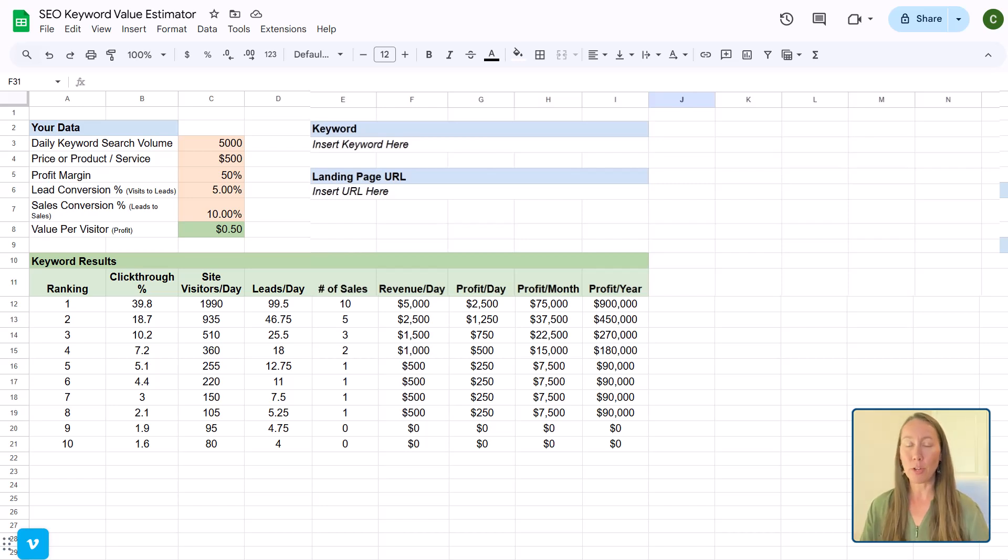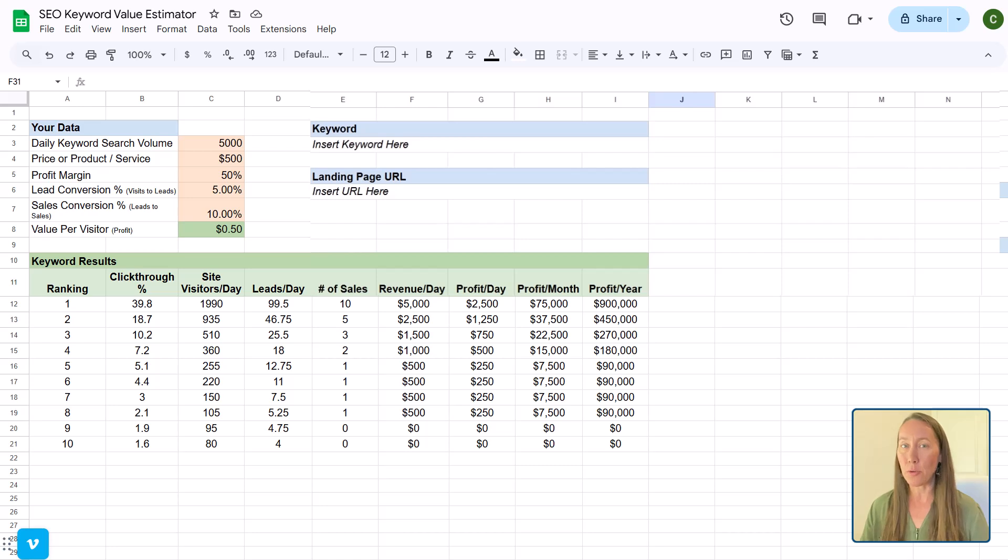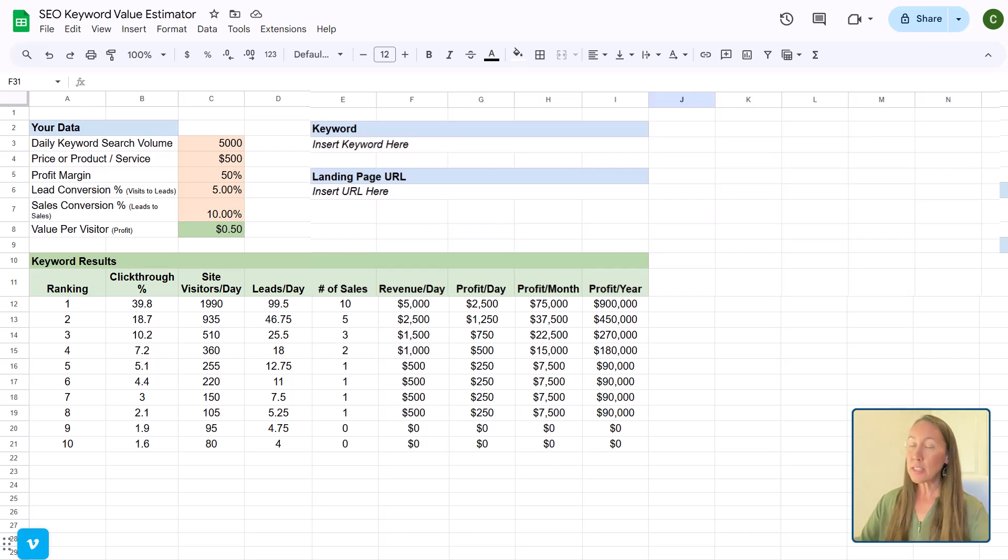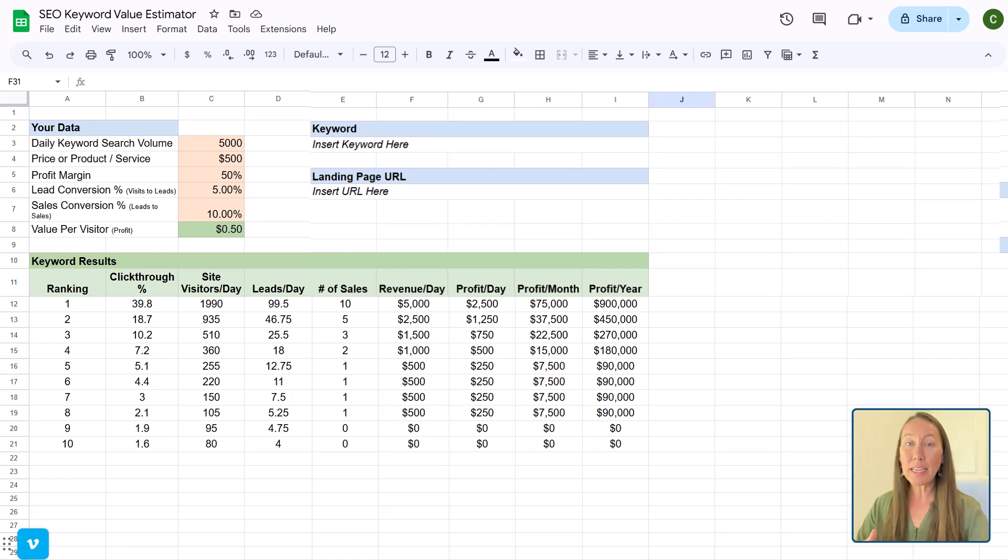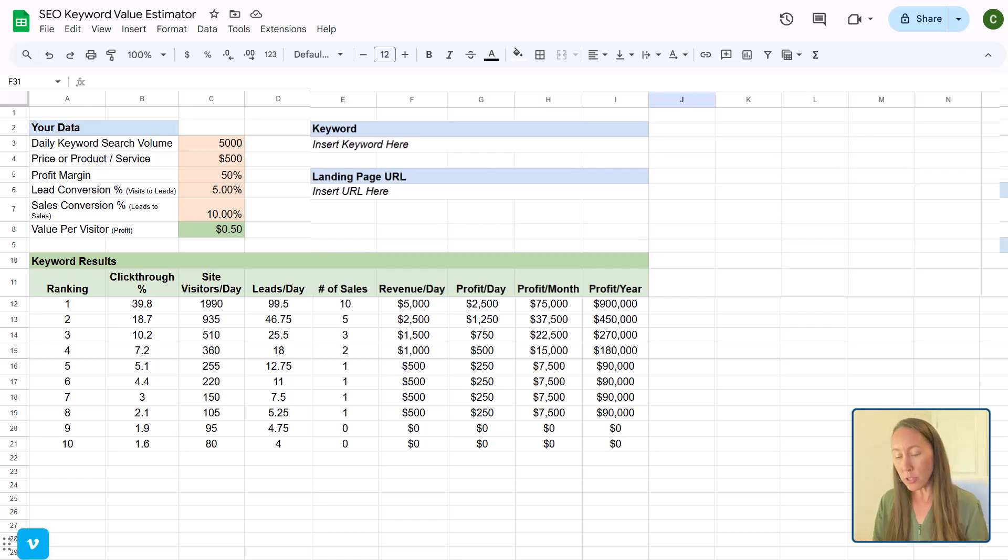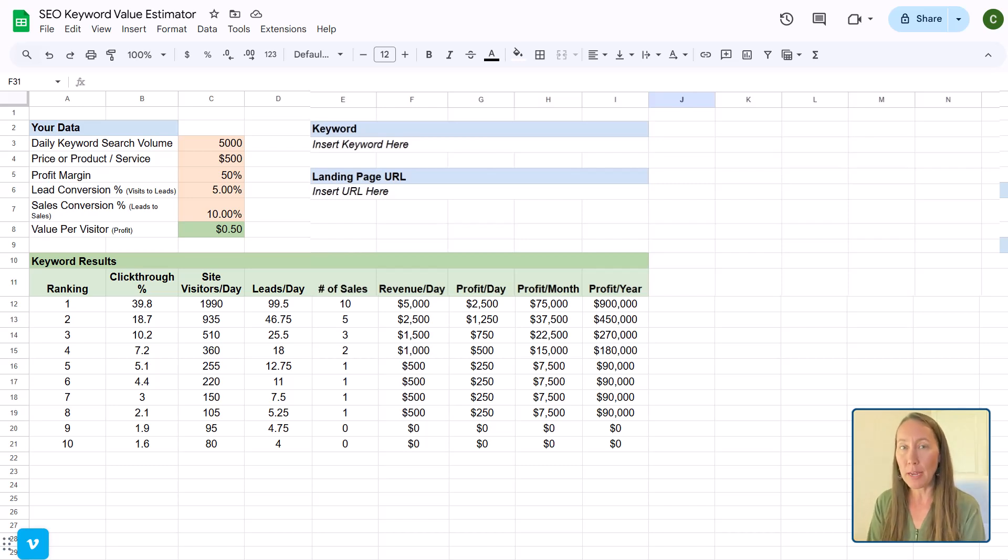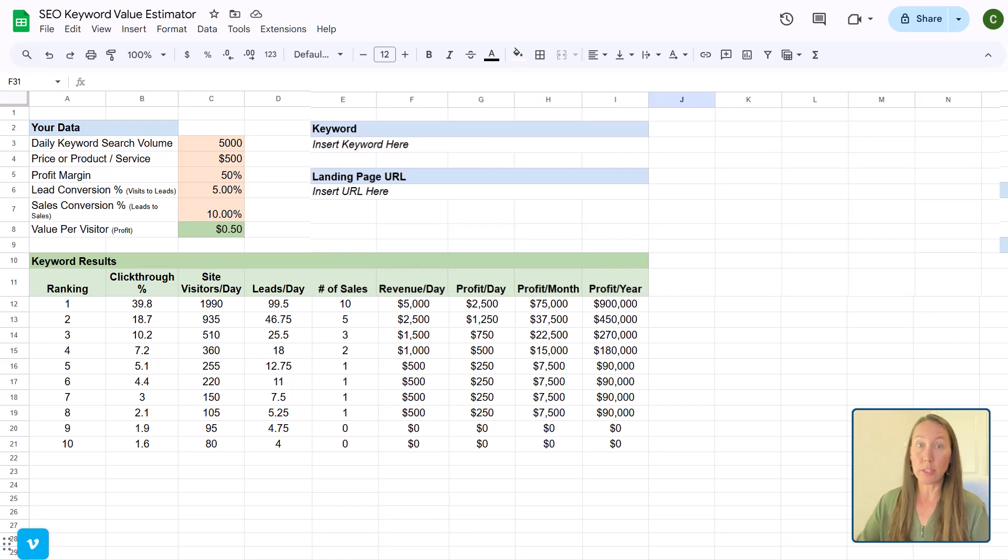Now this is all based on keyword positioning. So obviously the higher that you can rank for a particular keyword, the more money that you are going to get. And this is going to let you estimate this. But this also is going to be calculating one keyword at a time. You can also take the data from a group of keywords that you're going to be going after as well. That is where the revenue really starts to ramp up here.